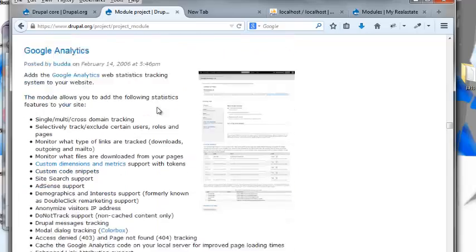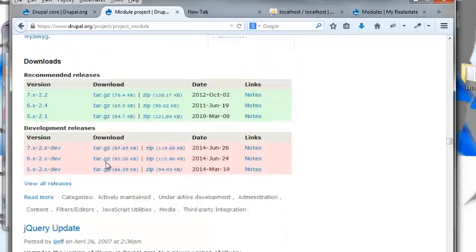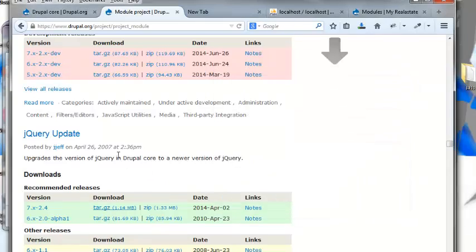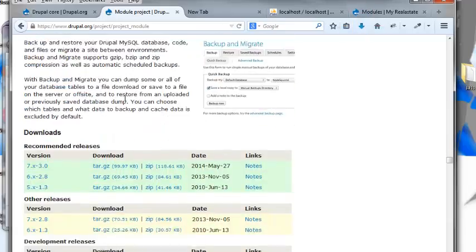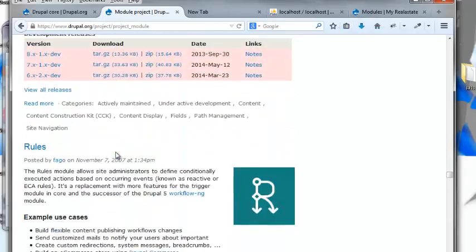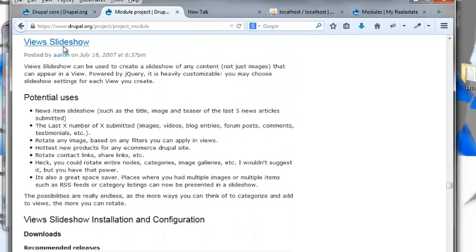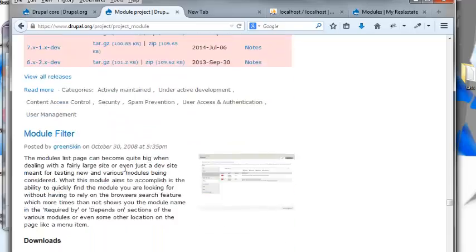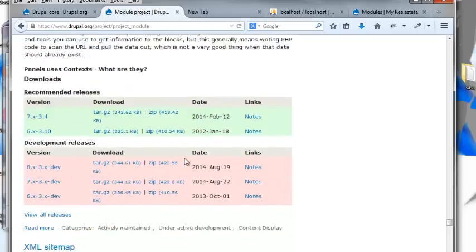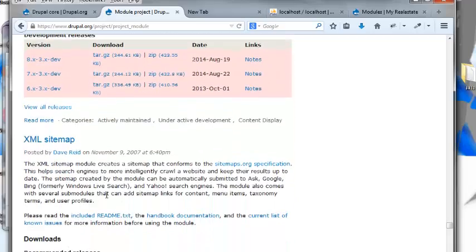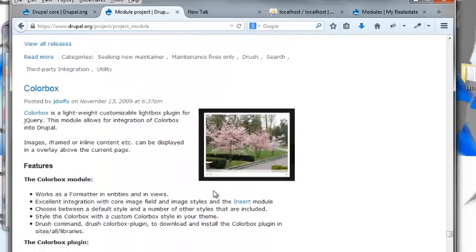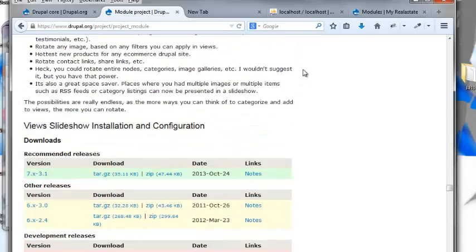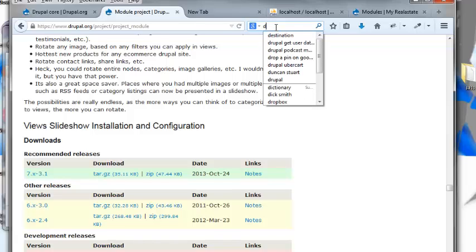So you just go and download entity API. You need that as a dependency for views. Google Analytics, no not right now. jQuery update, yes. Backup and migrate, that's a good one but we don't really need that. Rules, not right now. Views slideshow, potentially. So we just go through the full list of modules that will be available on the site, but now I want to just start setting it up for development, so I'm just going to type in two modules that I really need.